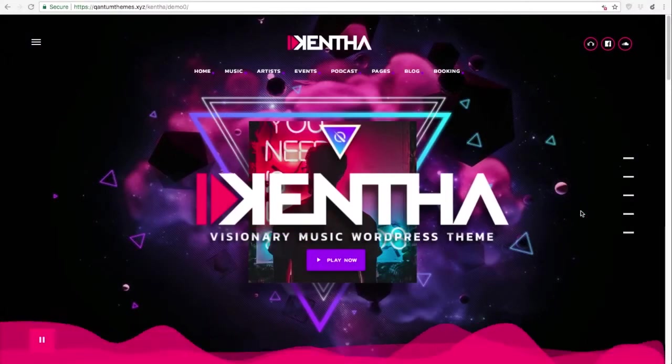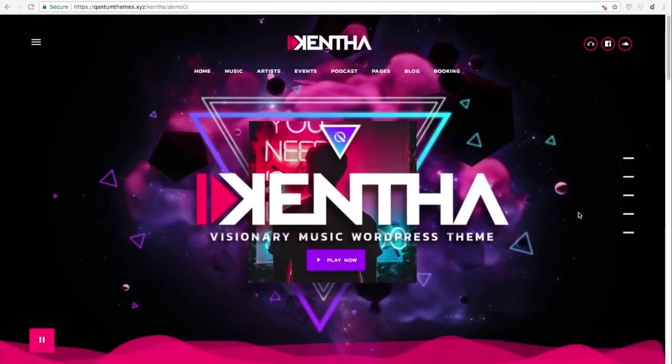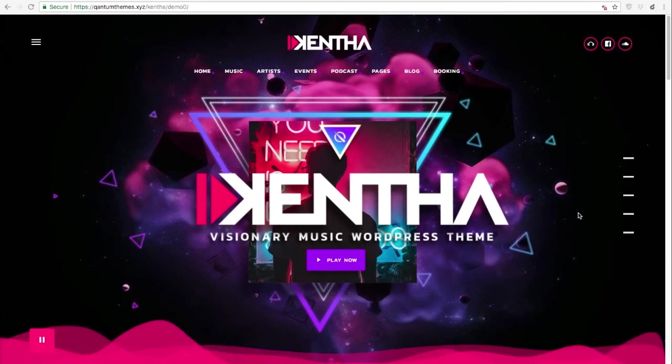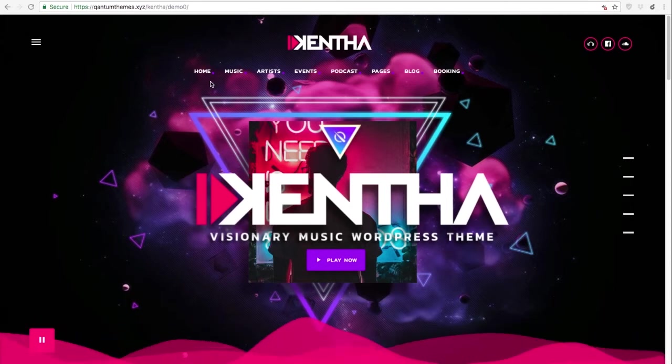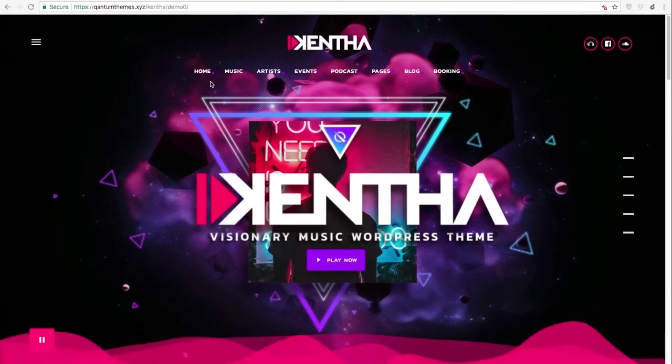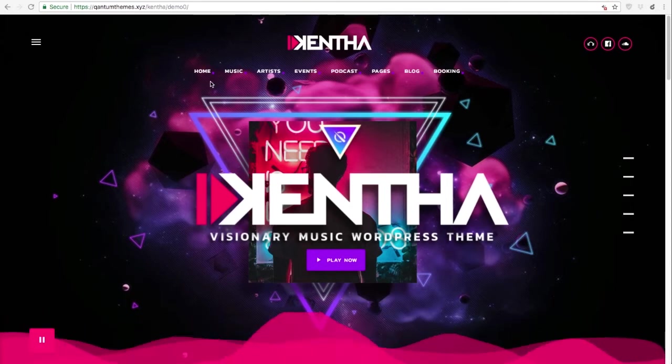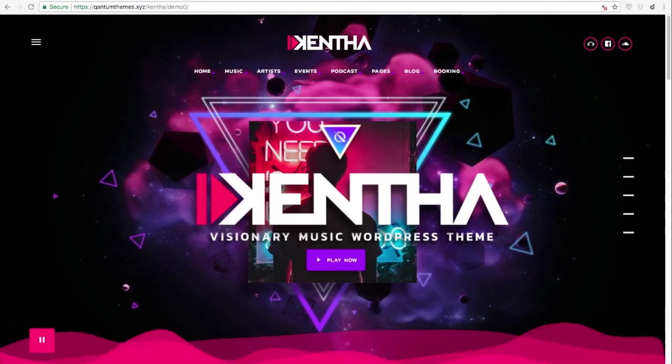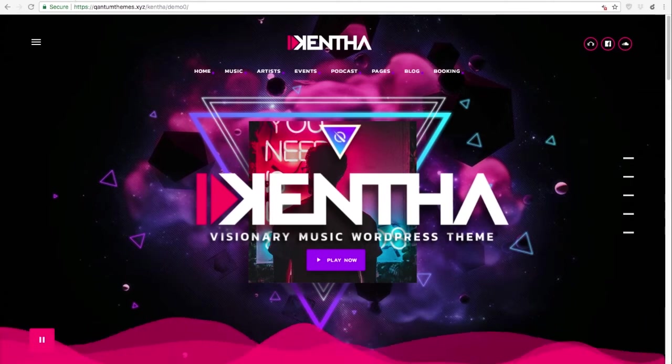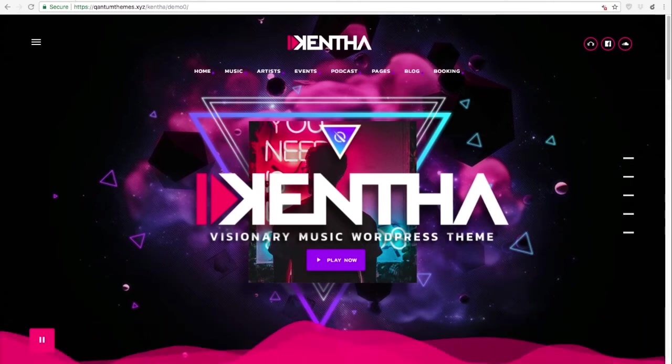Hello and welcome to the second tutorial on the Kenta Music WordPress theme. In this tutorial we are going to see how to customize the visualization aspect of your website.